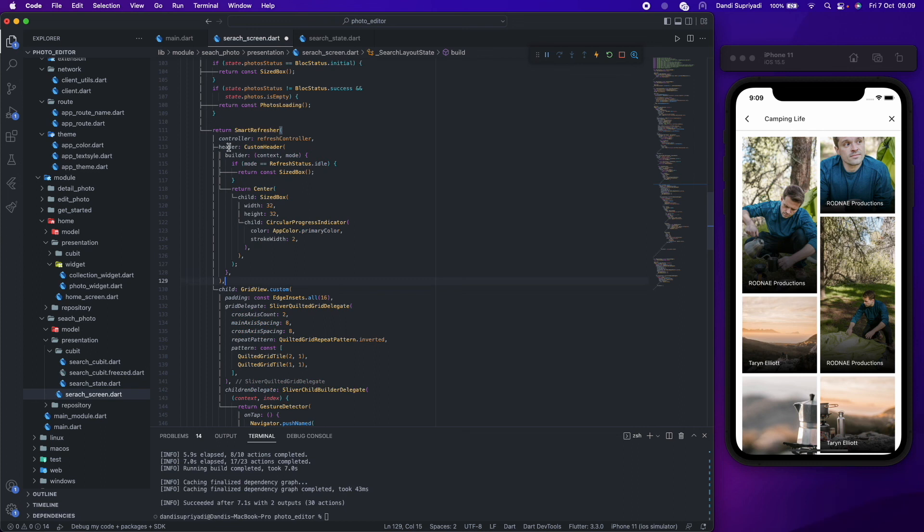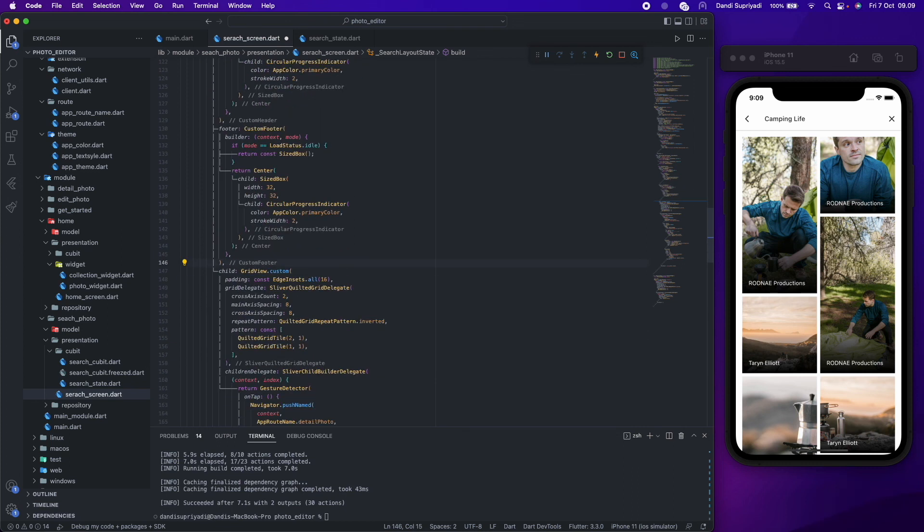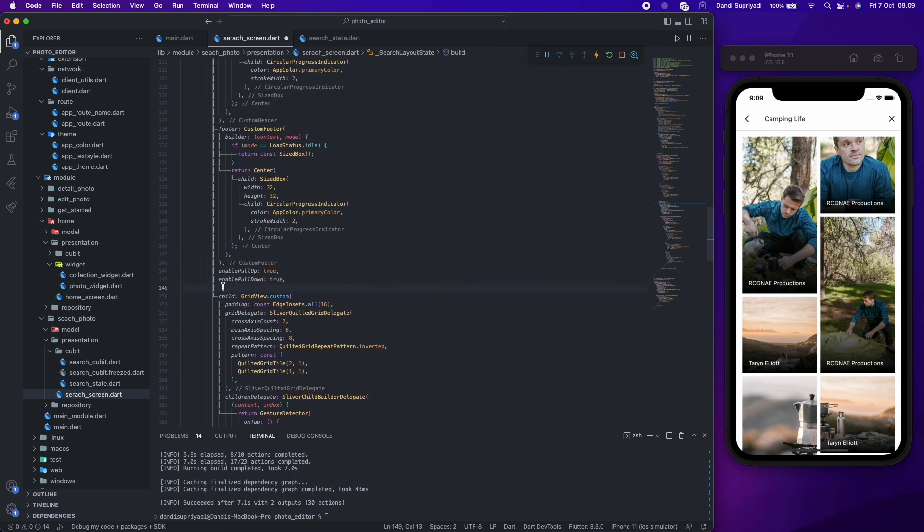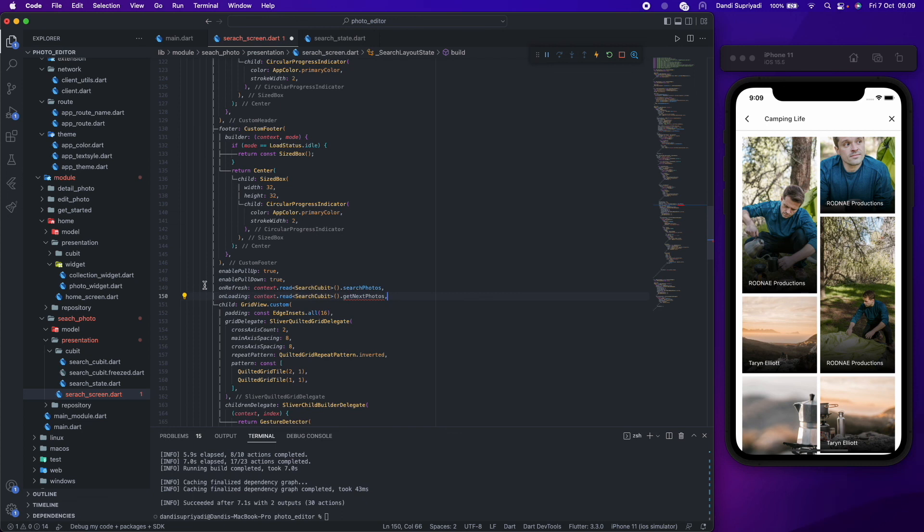We will use custom header and custom footer and enable both pull up and pull down. Then put a function that we want in on refresh and on loading.